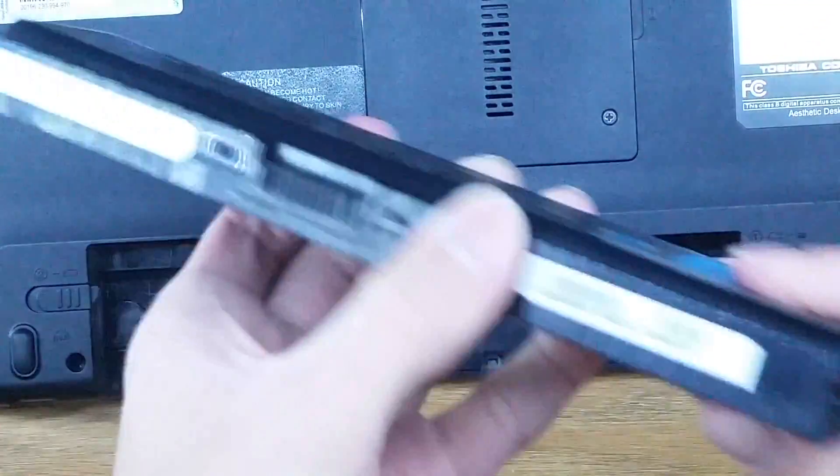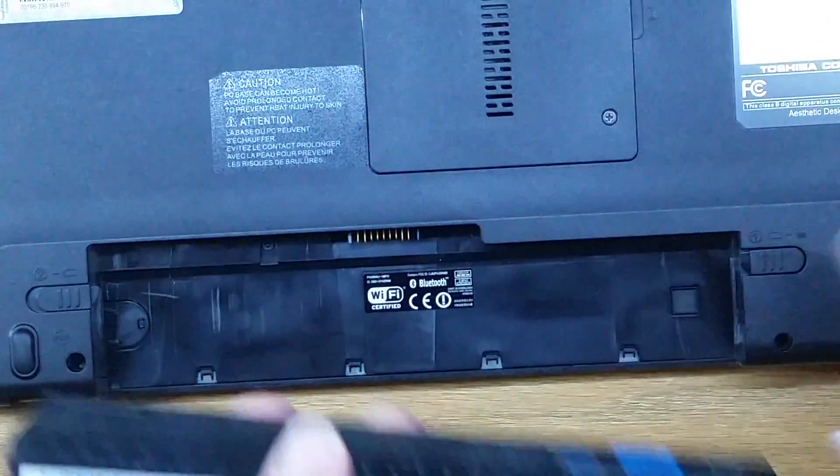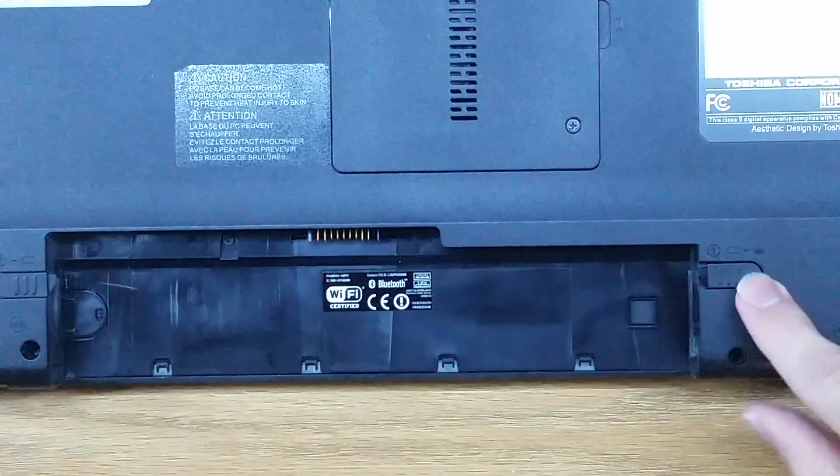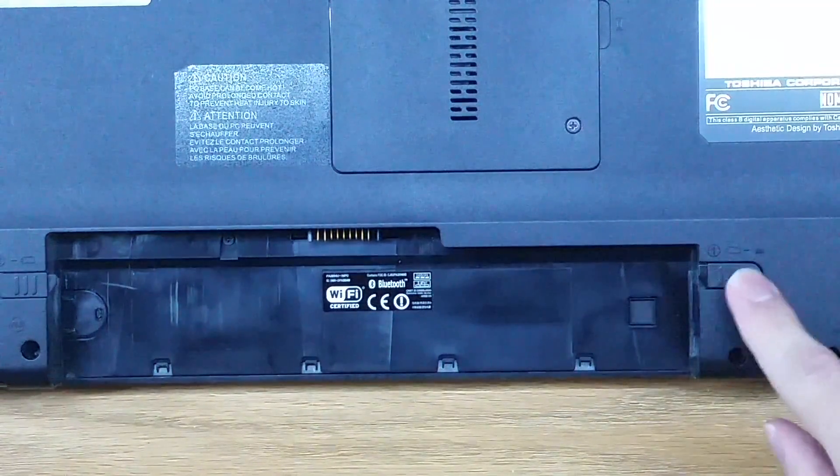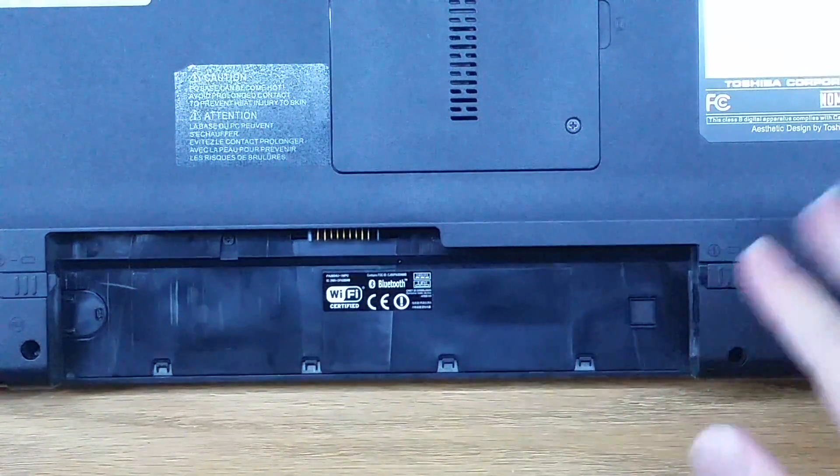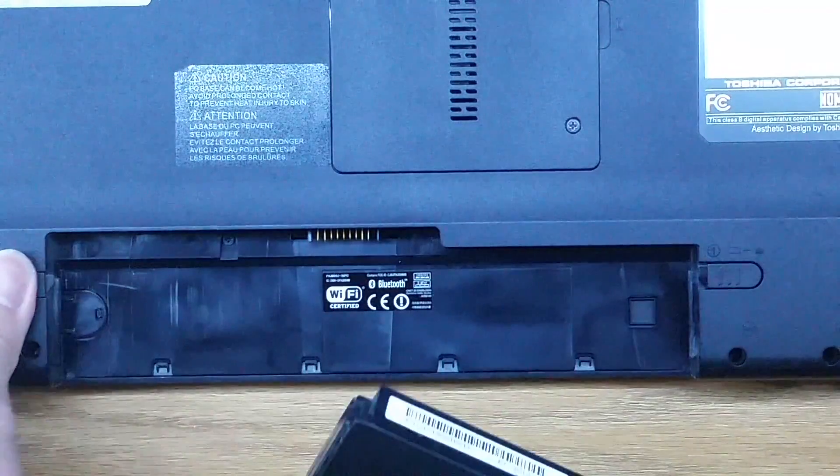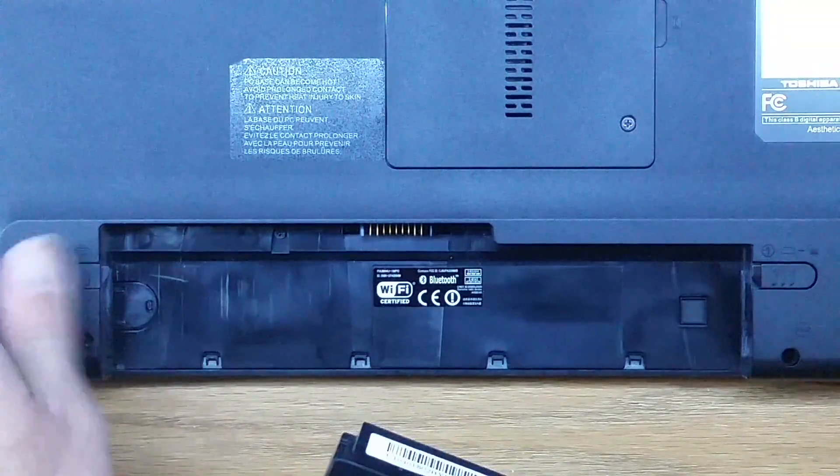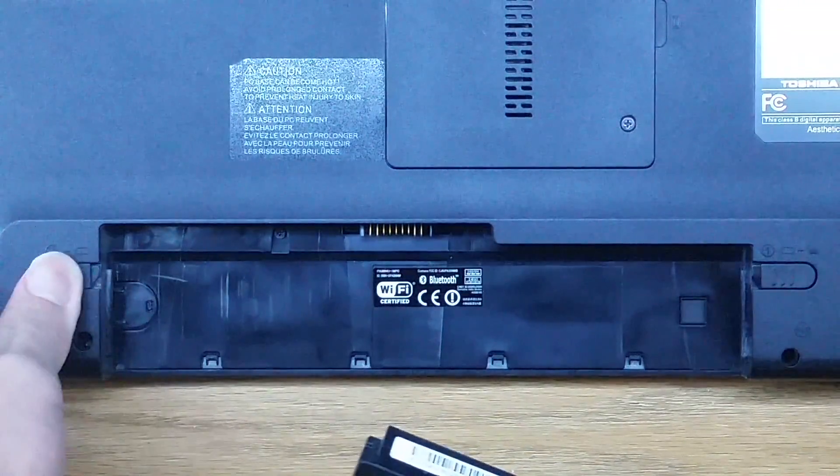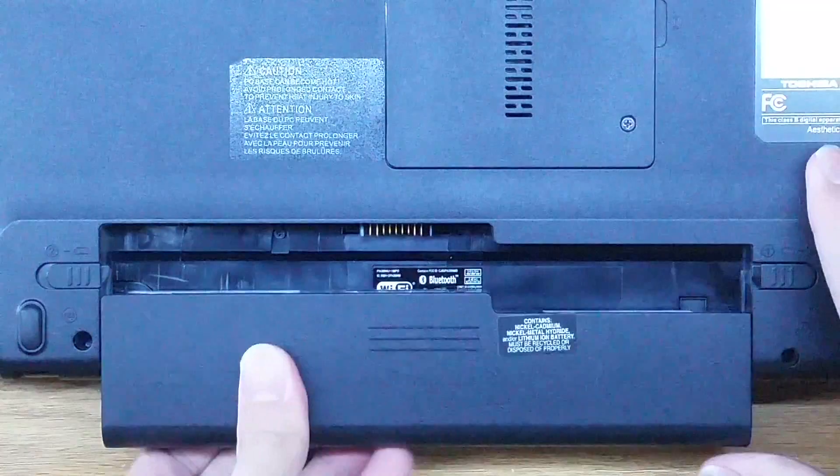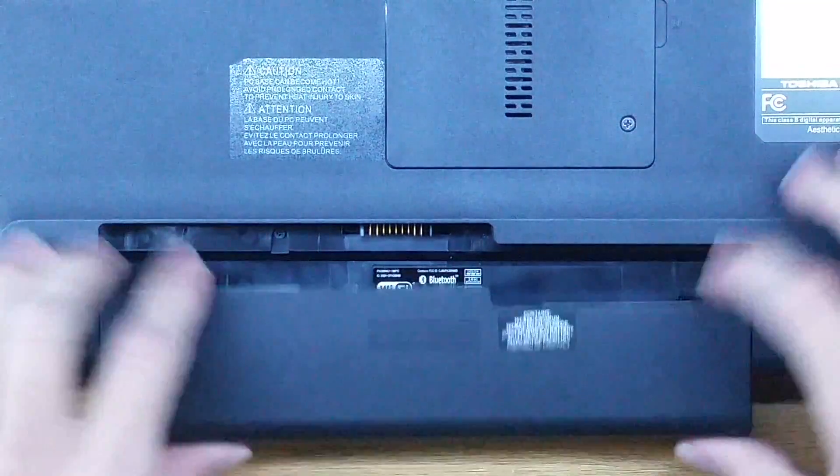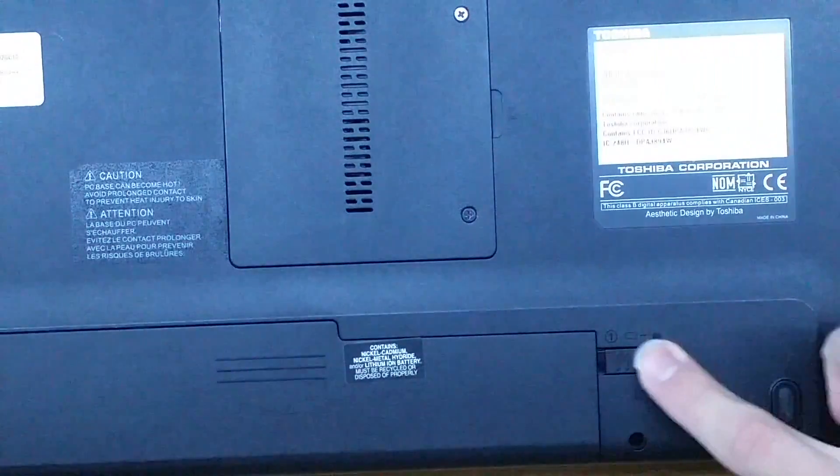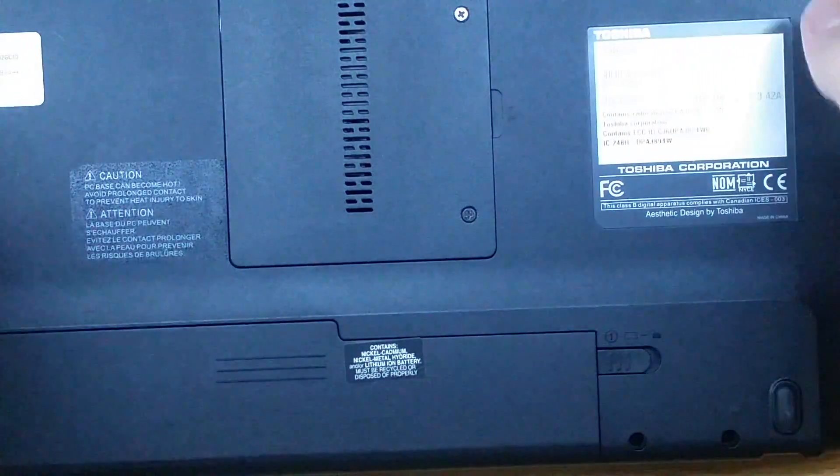Now what we can do is take our battery and make sure this one, this number one, is slid all the way out and this number two we don't need to pull it out since it'll automatically lock in. Just slide our battery in and lock it in.